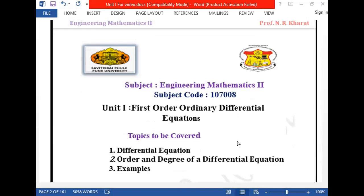Topic number one: differential equation. Topic number two: order of differential equations and degree of differential equations. Topic number three: examples based on order and degree of differential equations.